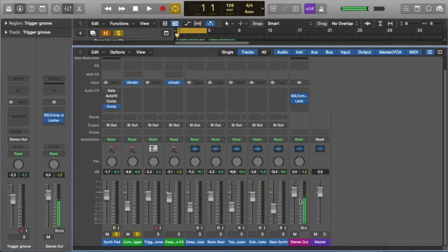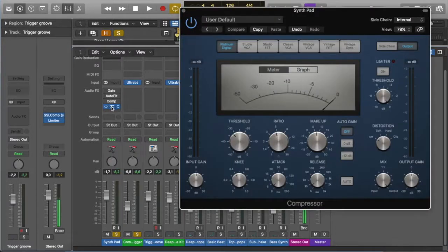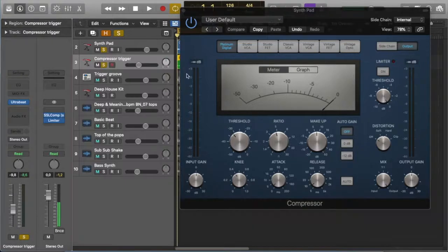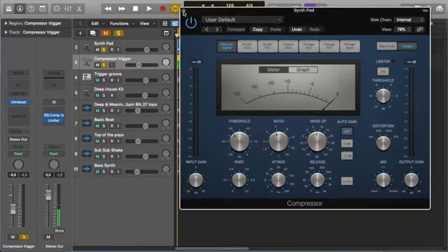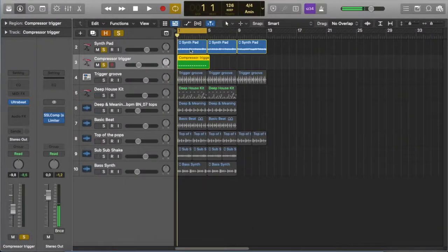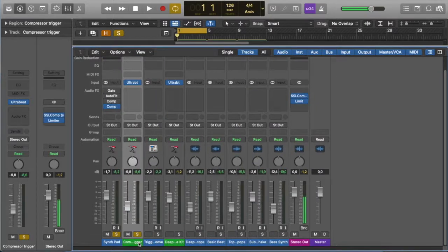Well, let's take a look. I have a synth track, and on the synth track I have a compressor, and I also have a kick drum pattern. Let's have a look at that. I have a kick drum pattern over here, and there's my synth track. And if I have a listen, let's listen to them together.